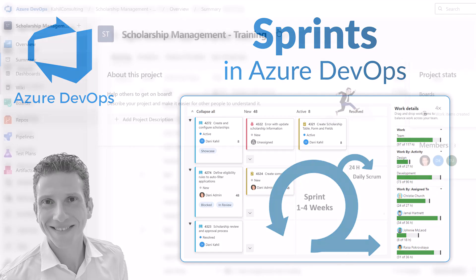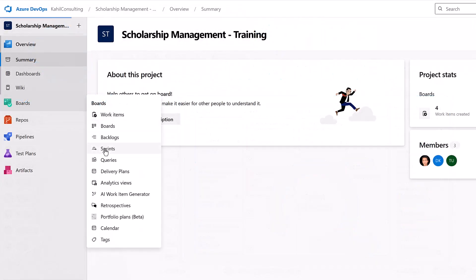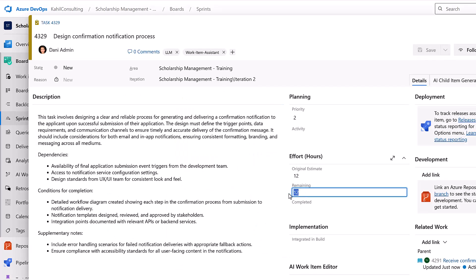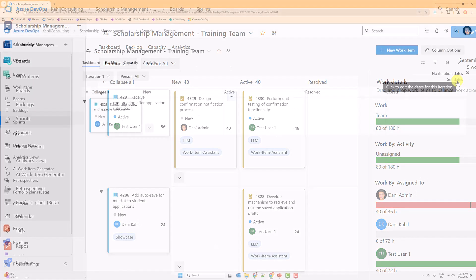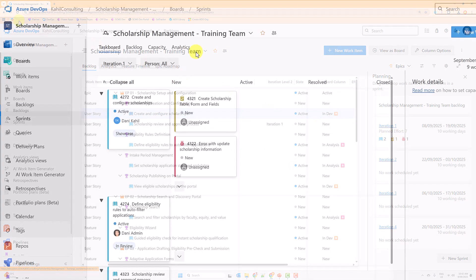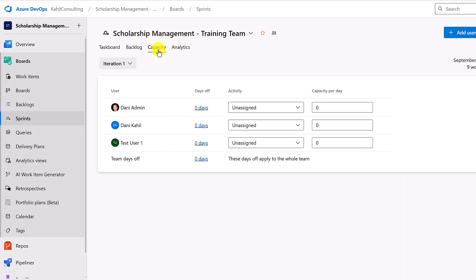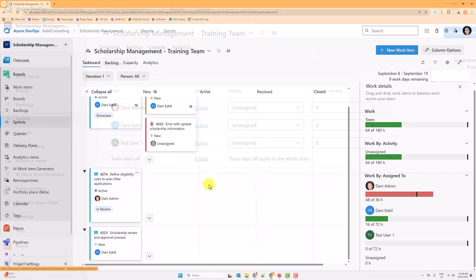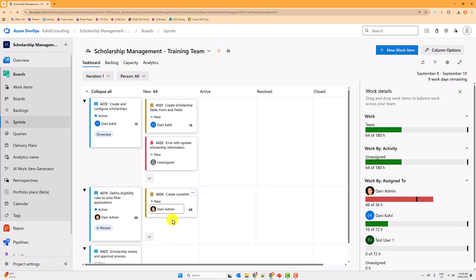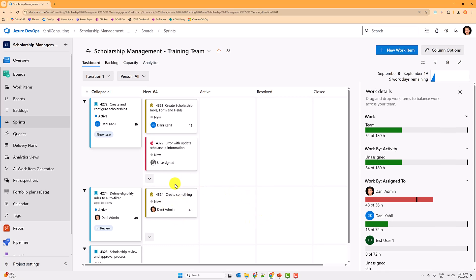In this video we're going to cover sprints in Azure DevOps — what they are and what features you can use. We'll cover how you get started with sprints, how you can set your dates, how you can assign items to specific sprints, how you can set your team and the capacity of your team to work over sprints, and how to use your sprint board to track work items being delivered over the sprint day by day.